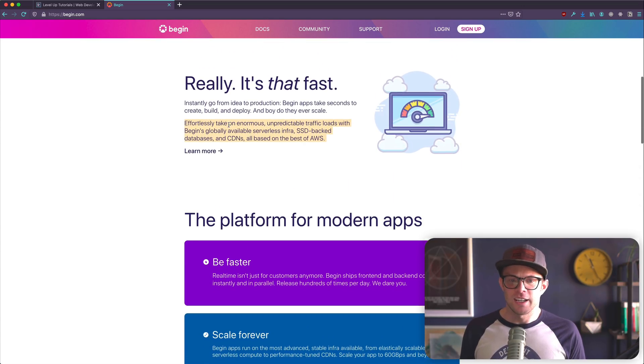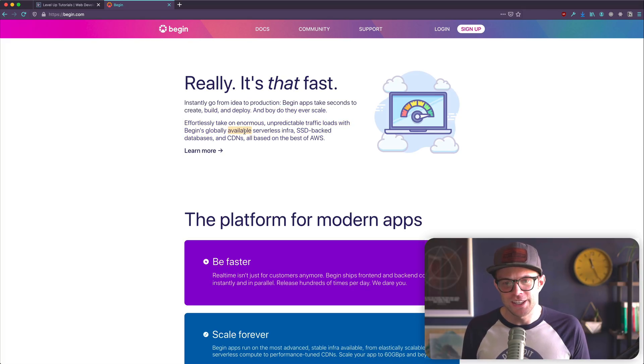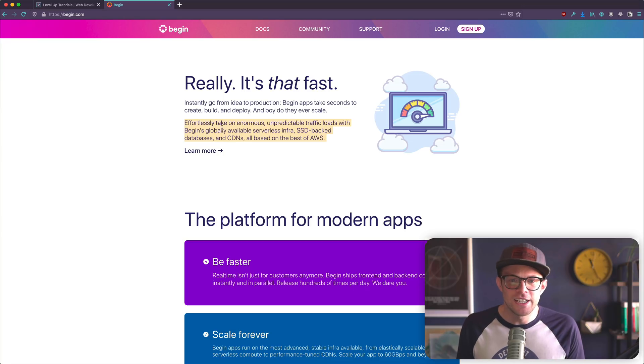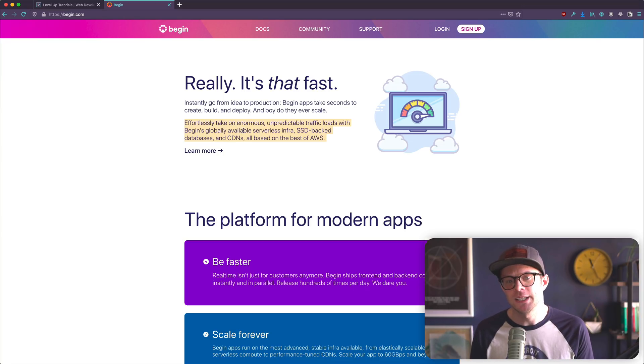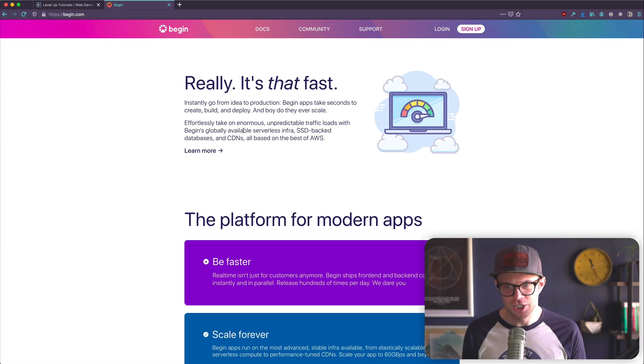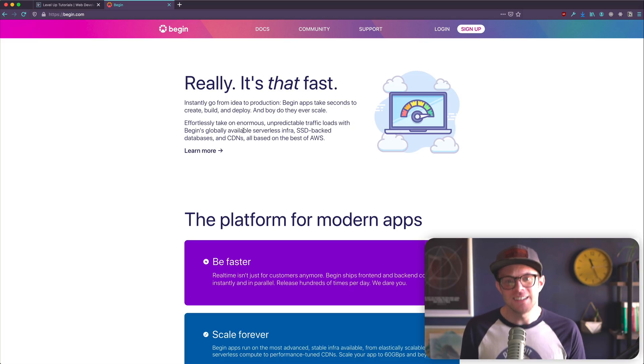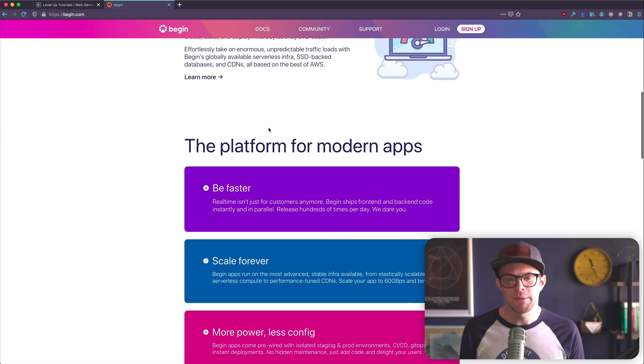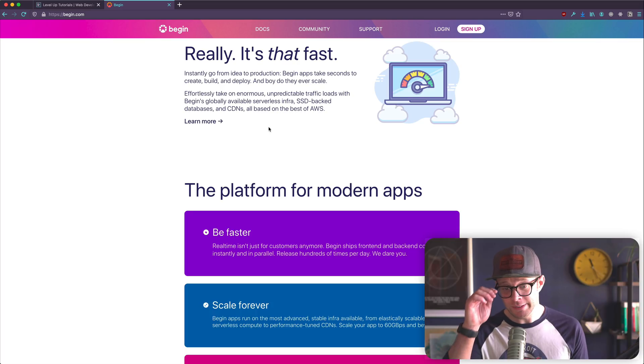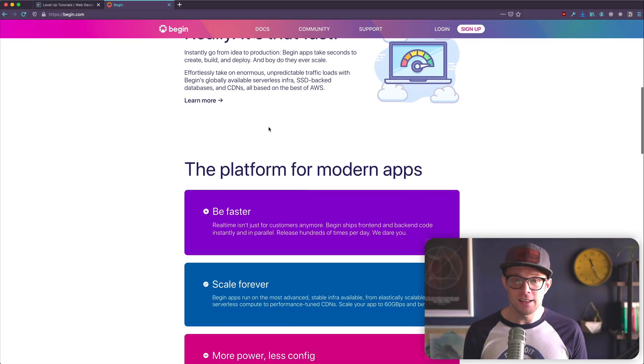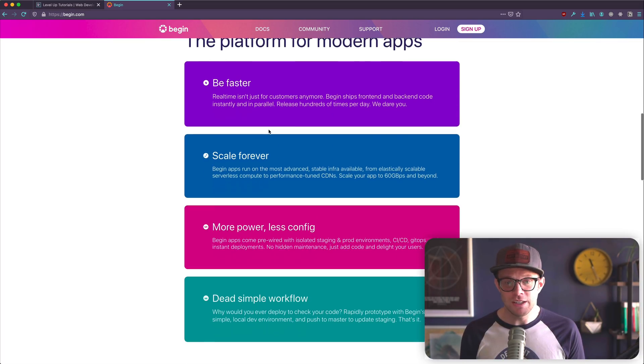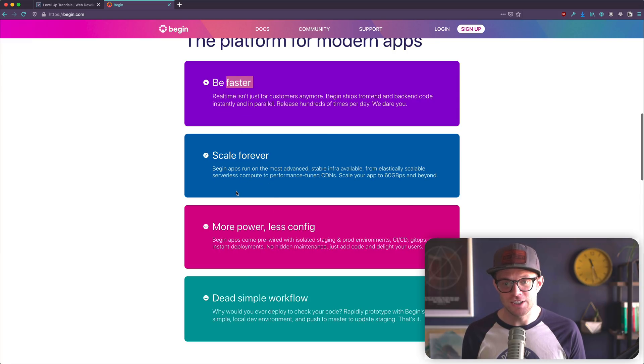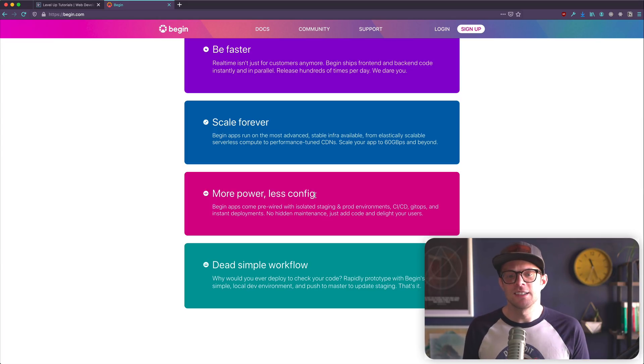Instantly go from an idea to production. Begin apps take seconds to create, build, and deploy. And boy, do they ever scale. Somebody really had fun with the copy on the site. And I appreciate that. I like the colors. I like the site. Good design. I don't know about this line height though. I might change that. Effortlessly take on enormous, unpredictable traffic loads with begins globally available serverless infrastructure, most likely SSD backed databases and CDNs all based on the best of AWS. So it's built on top of AWS, Amazon web services. Less config. I like those words. I like less config.